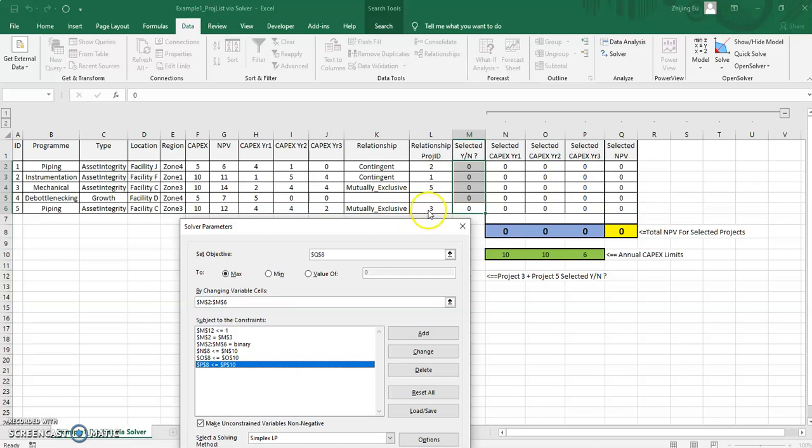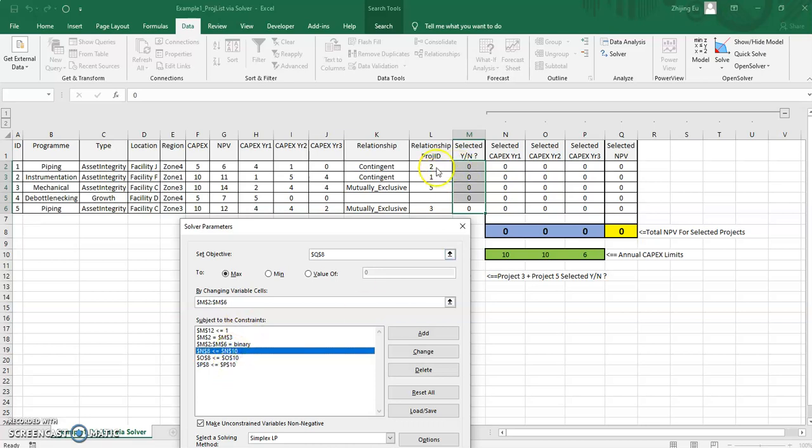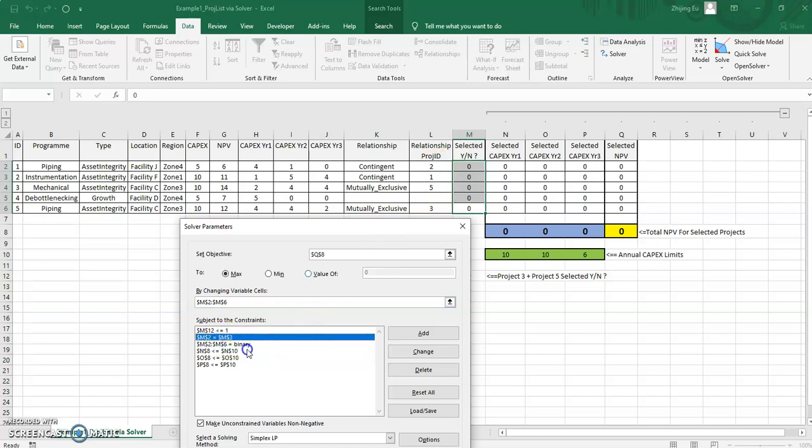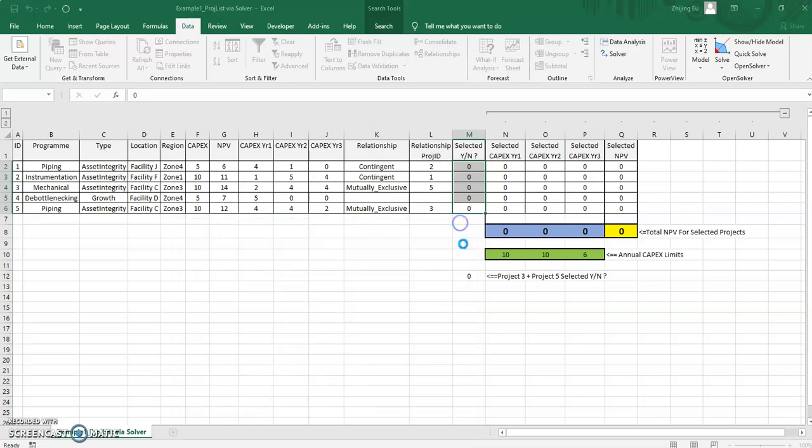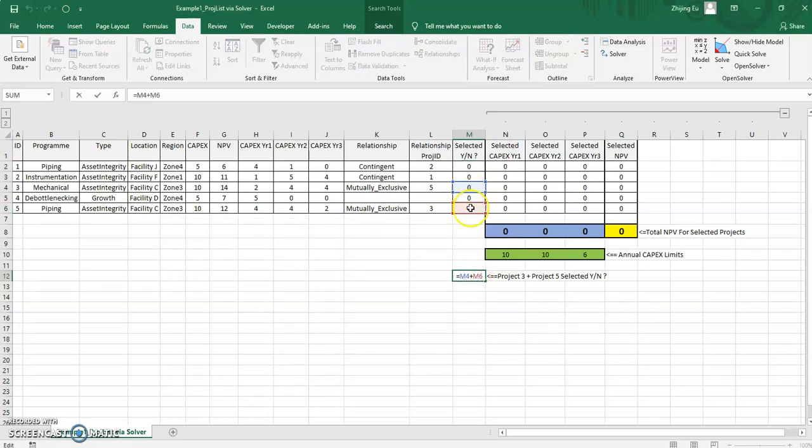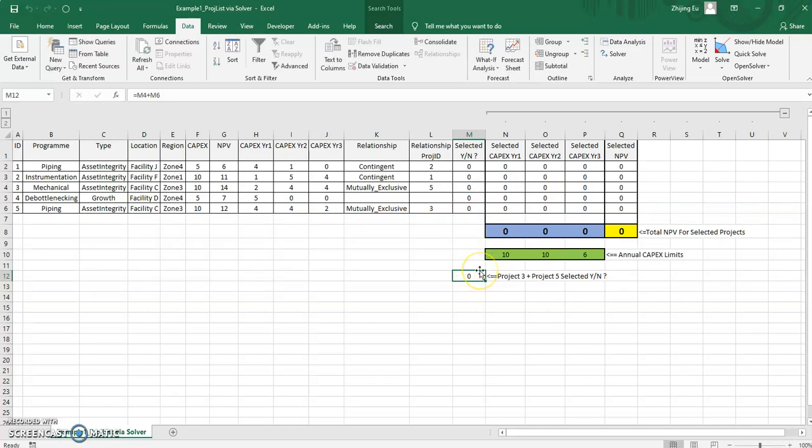You can see there are other constraints I've added where the two projects having to go together, you can see it's this one, M2 equals M3. Now for the mutually exclusive one, I have M12 less than one. And what's M12? M12 is the sum of these two, and it's less than one because if one of them is selected, it will be less than one. If none of them selected, it's still less than one. But you cannot have both of them selected because two is not less than one.